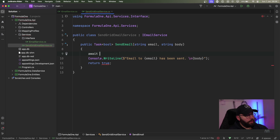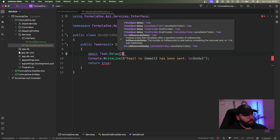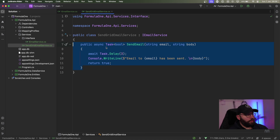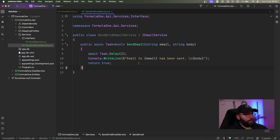I'm going to add await Task.Delay and put it at two seconds, and I'm going to make this method async. So basically every time I call this we're going to wait two seconds, then print the message, and then return true.